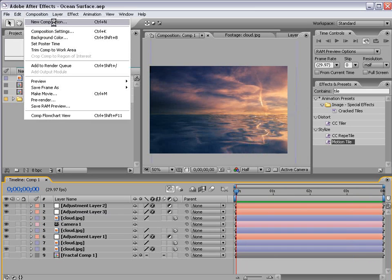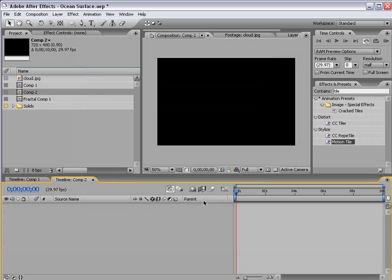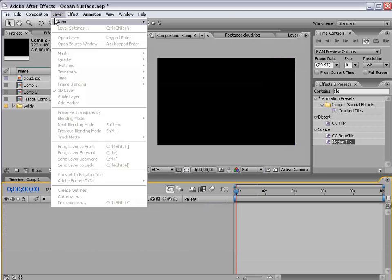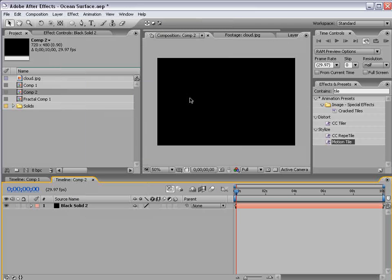I'm going to create a new composition and I'll use the DV preset and choose OK. I'm going to create a new solid and we're going to make it 1200 by 1200 and choose OK.